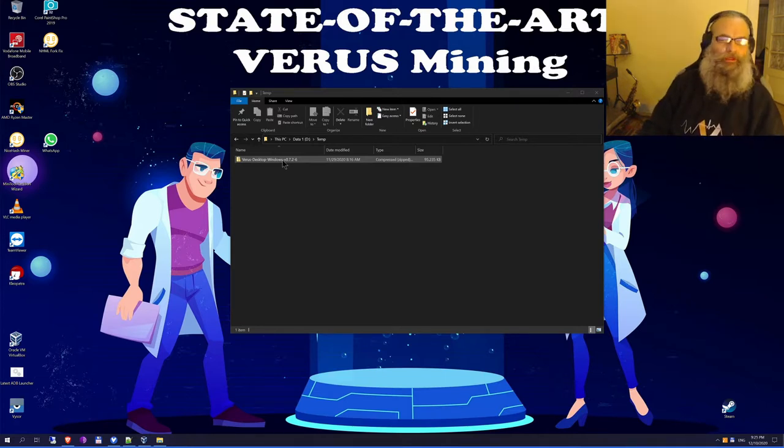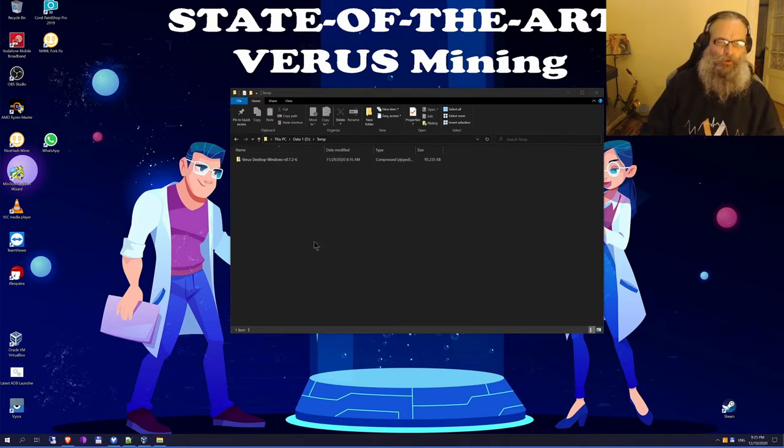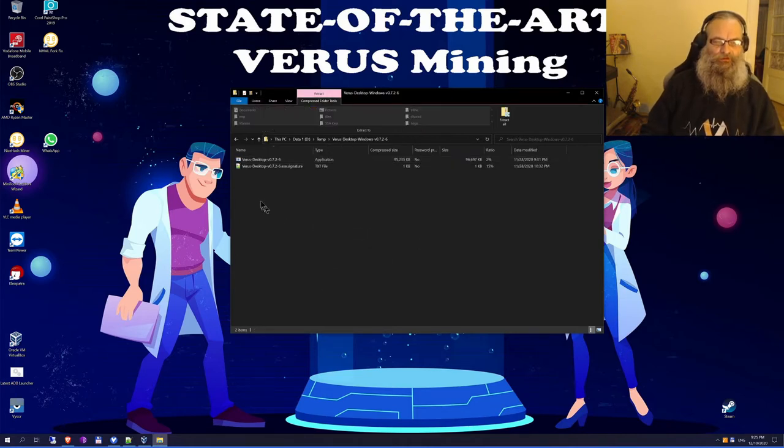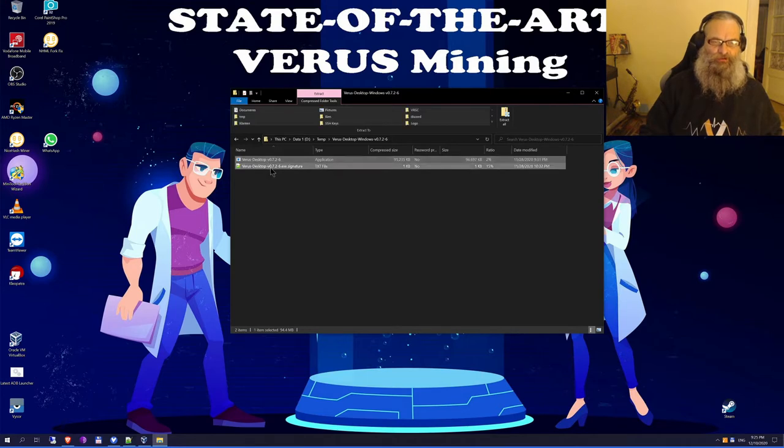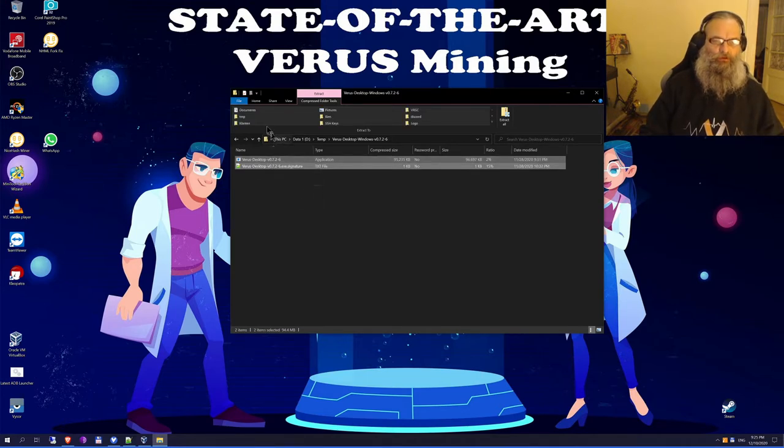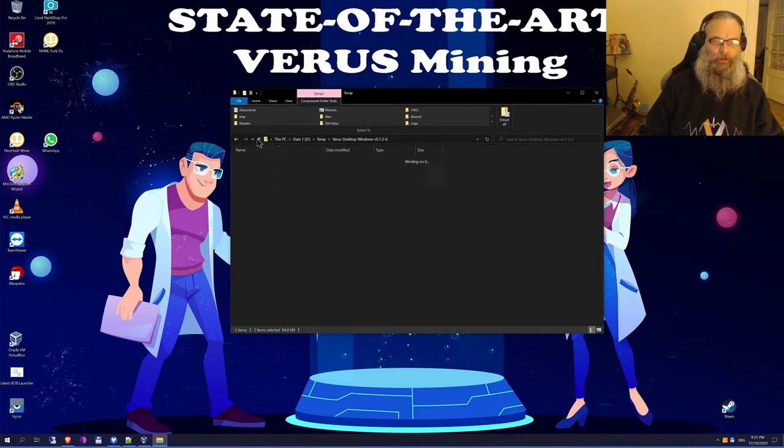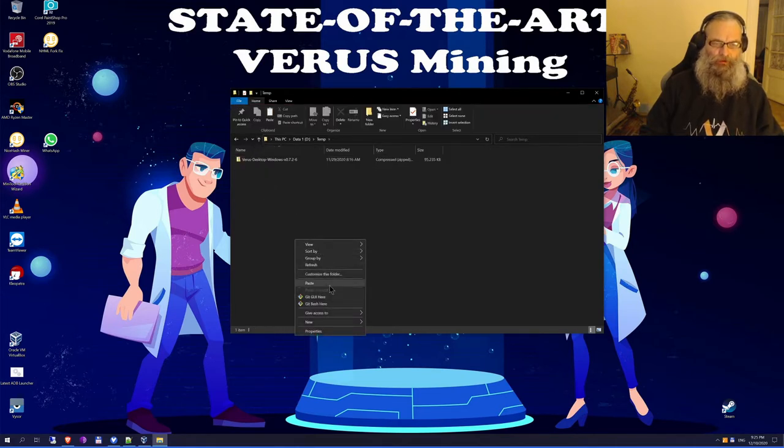Luckily, there's a new option on our website. What I'll need is my downloaded file. I need to extract these files, copy them, and put them into my temp folder.